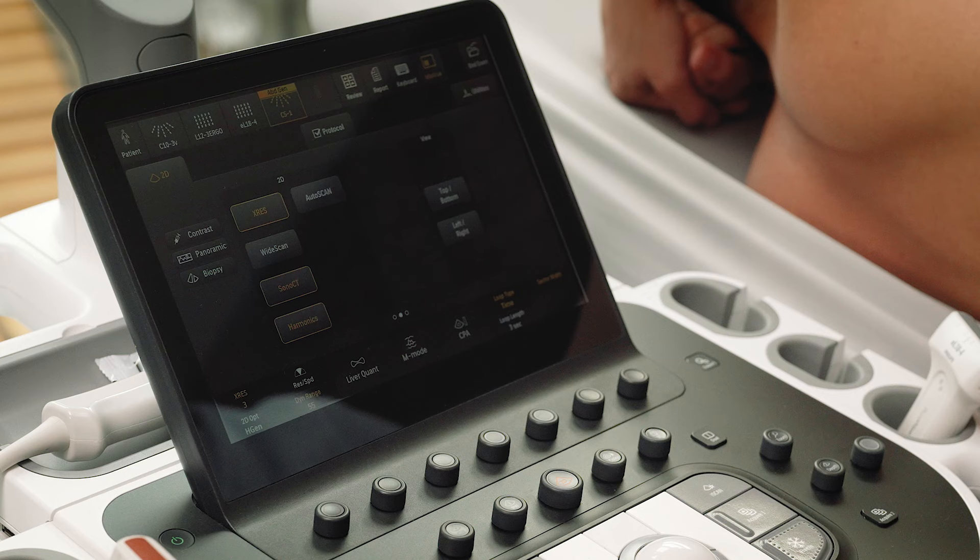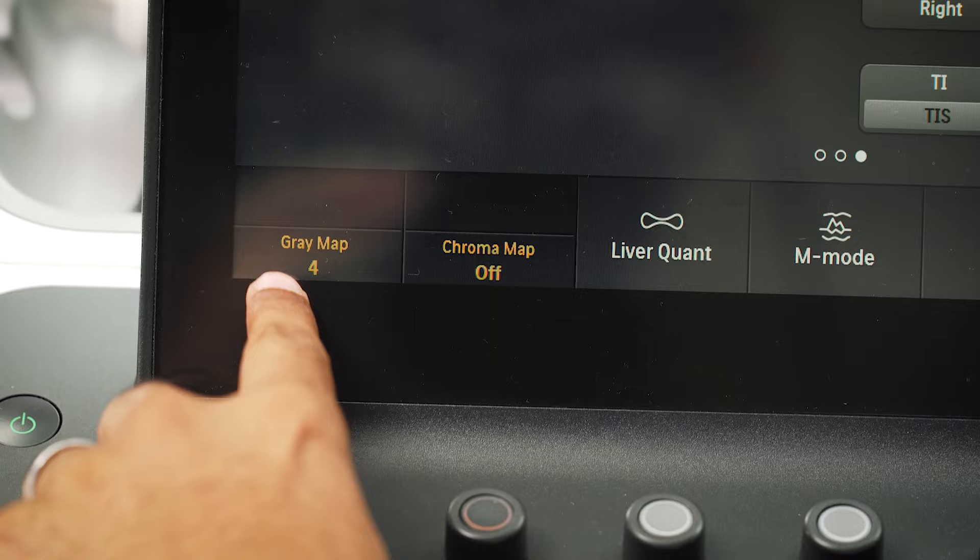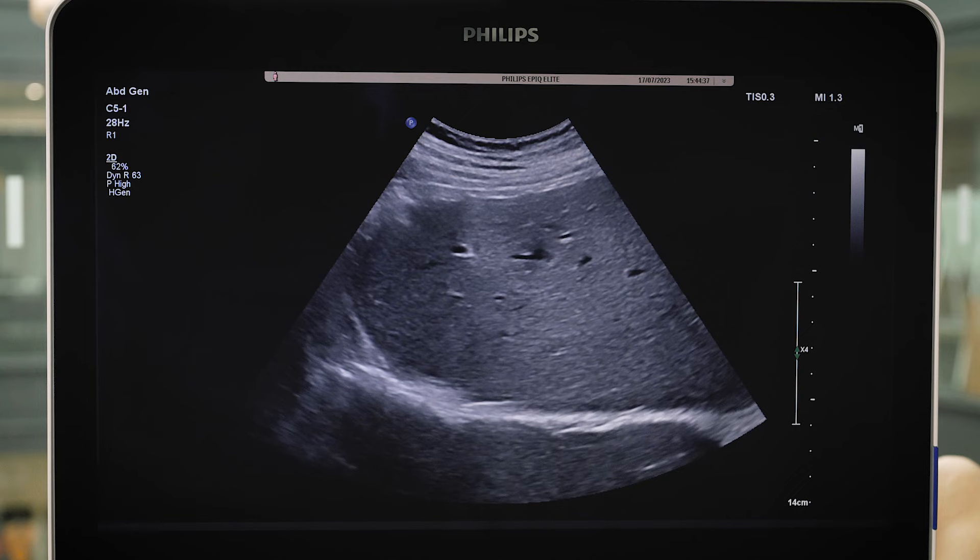Grey maps further adjust the levels of grey within the image. There are five grey maps, with one having the least grey fill and five the most. Grey maps can be optimized for user preference.